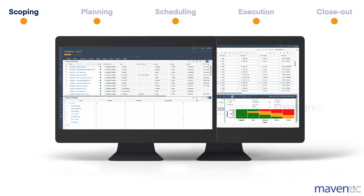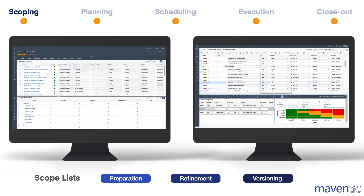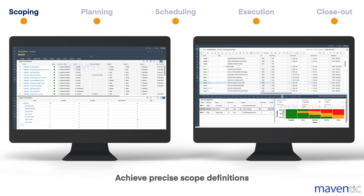First, STOp4 streamlines scoping by offering scopeless preparation, refinement and versioning. With it, you can capture the evolution of your scoping exercises and achieve precise scope definitions seamlessly within SAP.